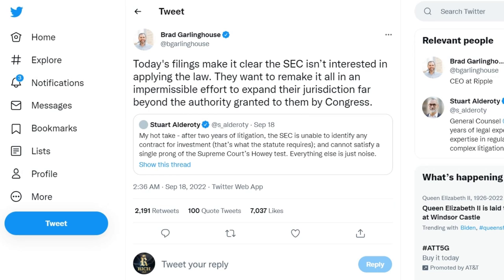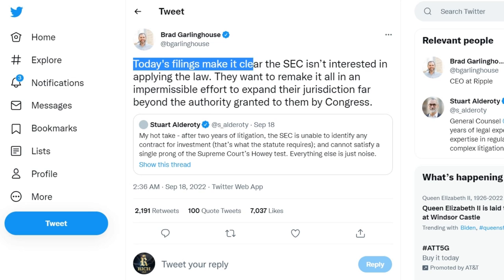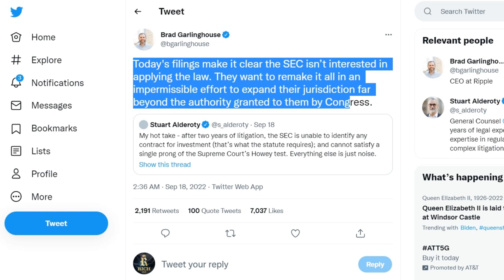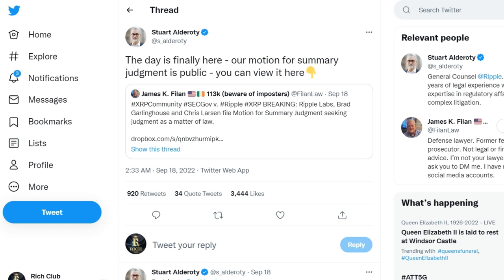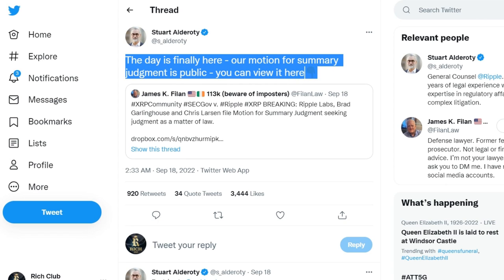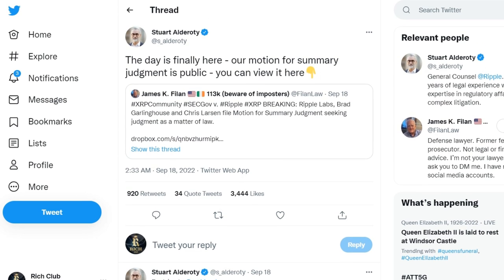On the contrary, defendants Ripple, Chris Larson, and Brad Garlinghouse argued that regulators could not prove that investors bought XRP relying on the company to help them make a profit, since there was no agreement. According to Ripple's lawyers, token holders typically profit from the asset due to the forces of supply and demand. Based on this, XRP holders have no right to claim profits from Ripple, and cannot accuse the company of any violation if it does not profit from XRP.